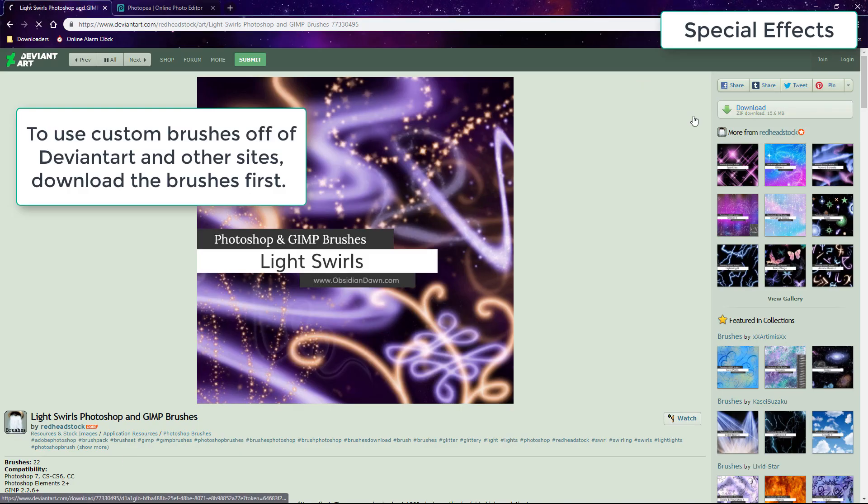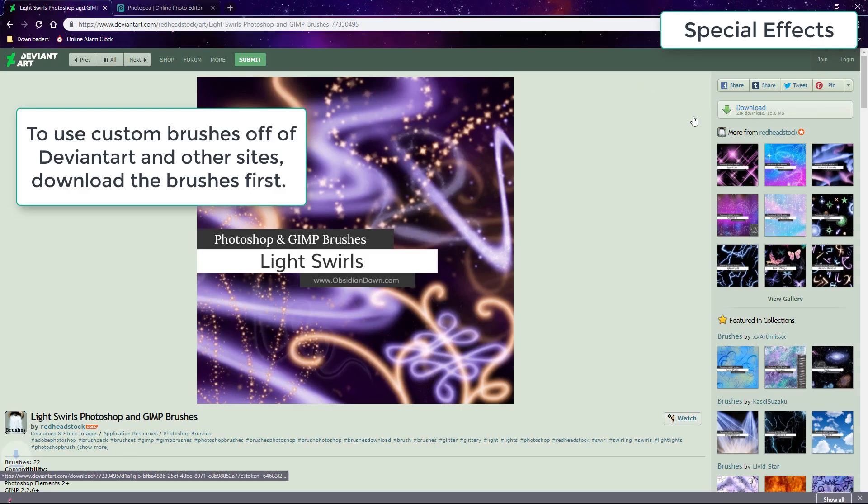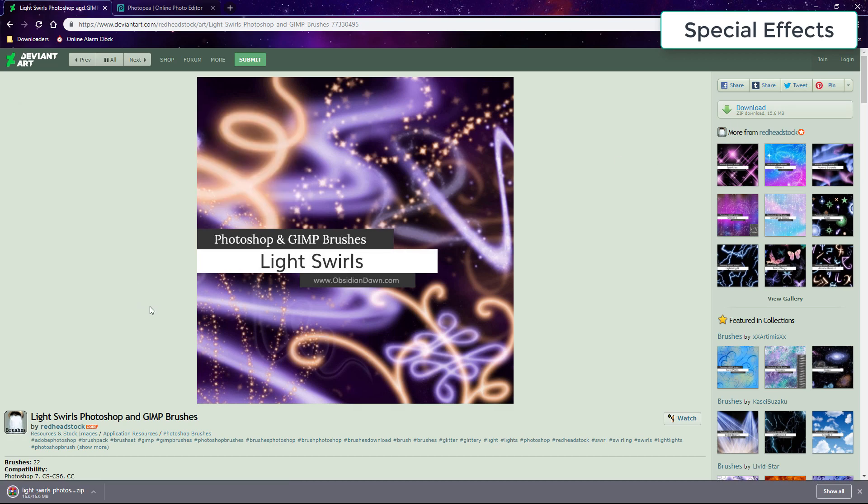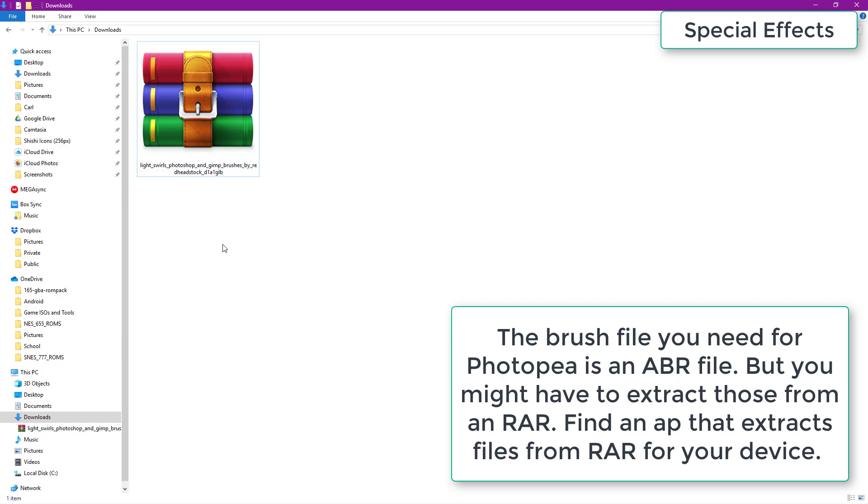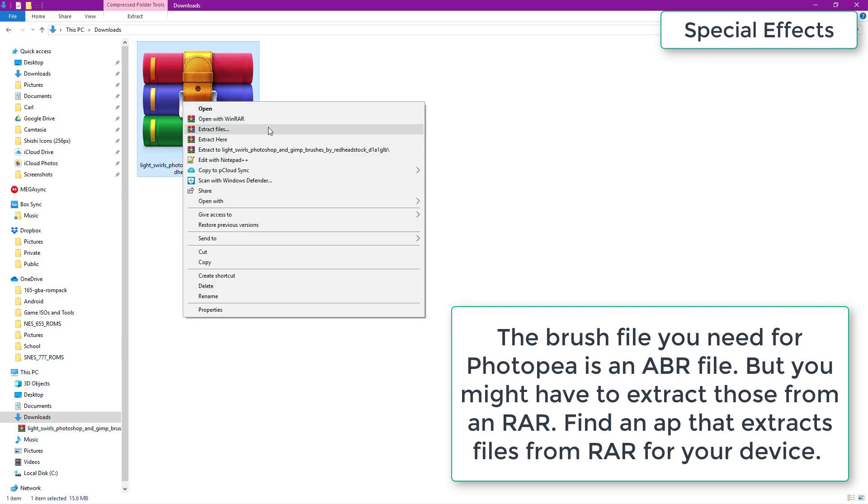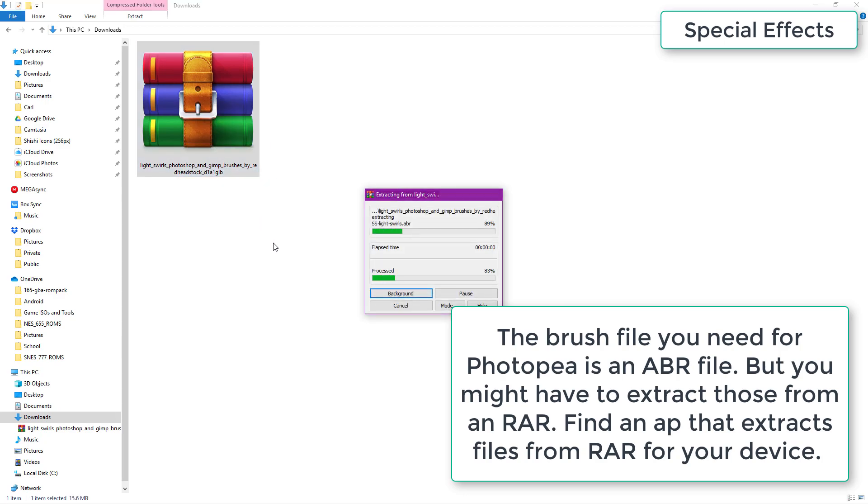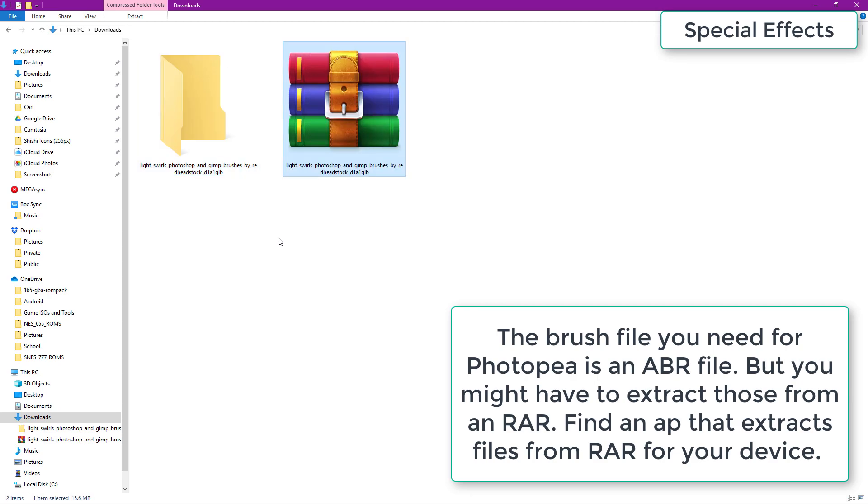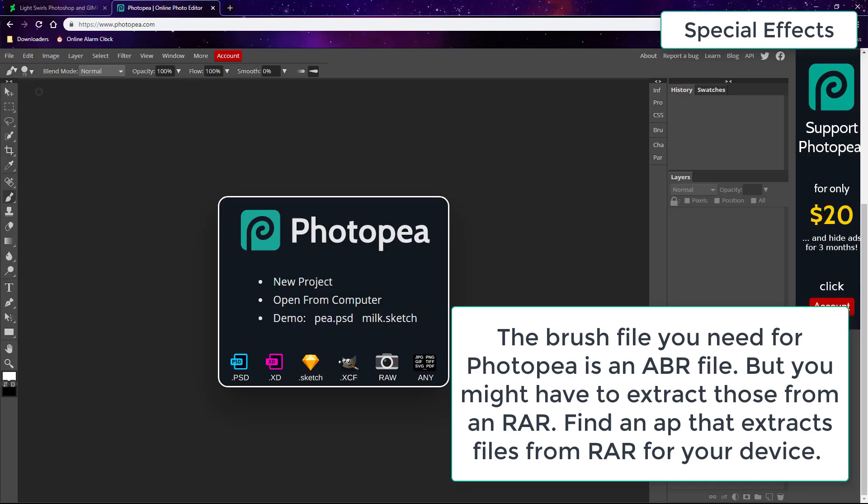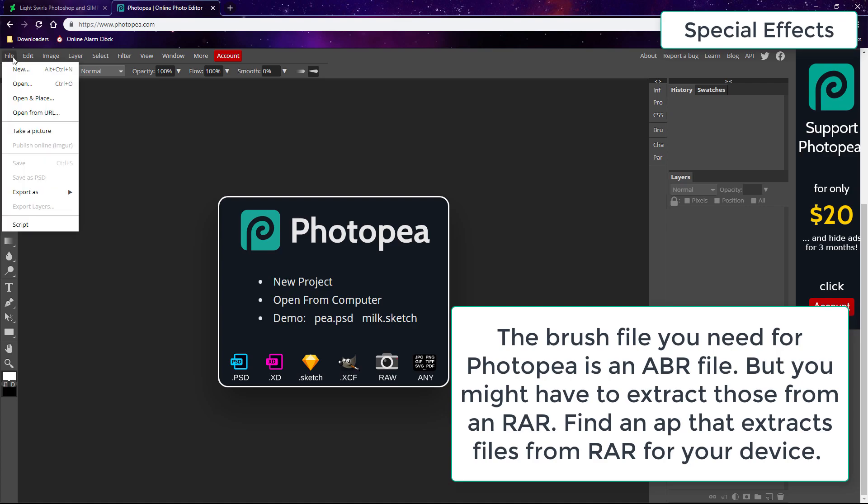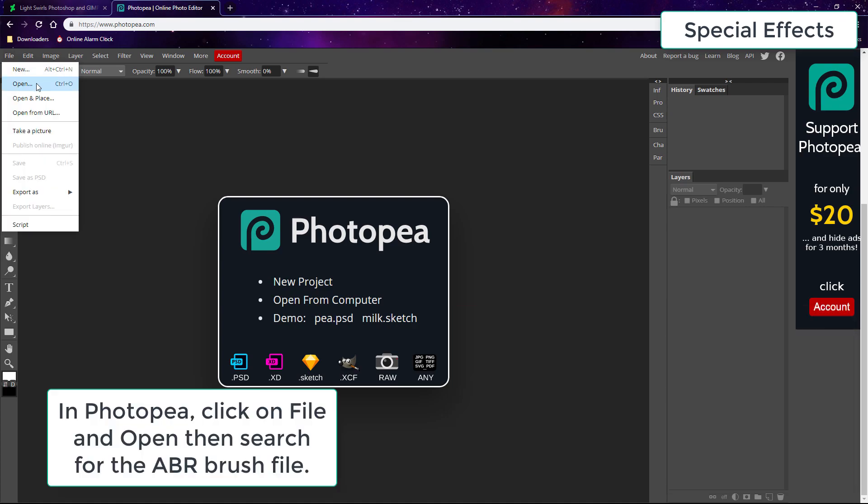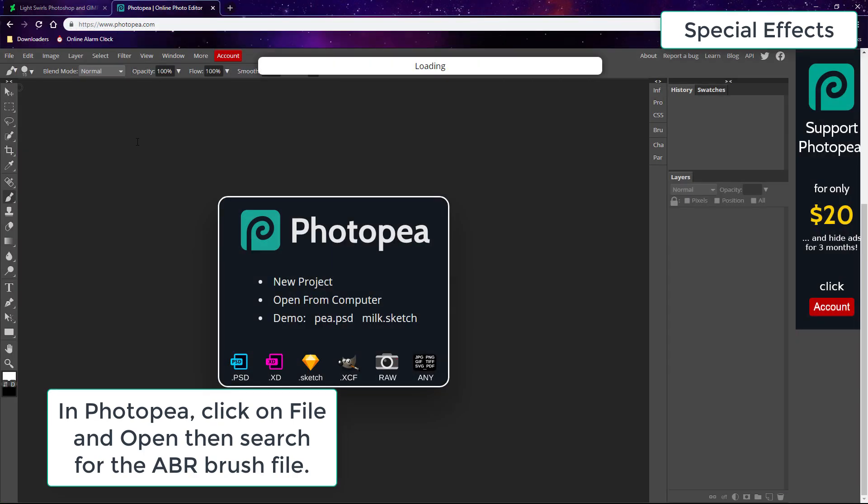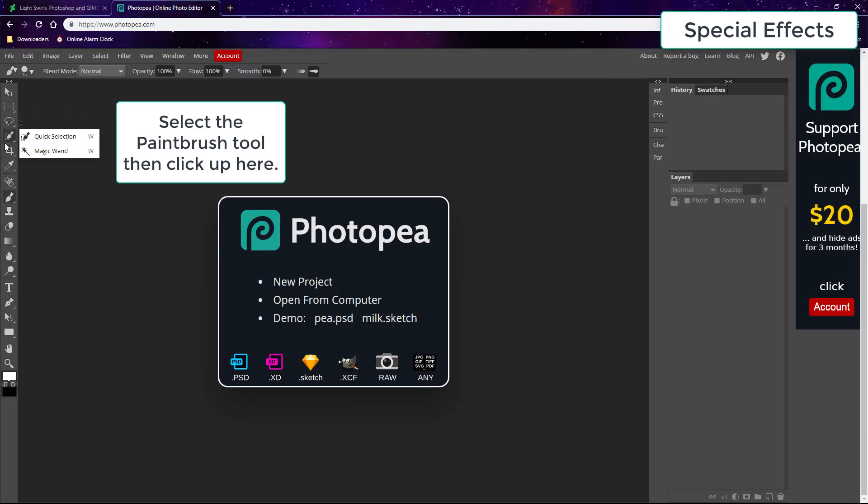When you download custom brushes off of DeviantArt, they might be in RAR format, and then you might have to extract the ABR file, which is the paintbrush file, using a specific app on your device. I can't tell you what that app is going to be for every device, but Google for an app that extracts from RAR files for your device. Then you can go to Open in Photopea and select the ABR file to start using that brush.